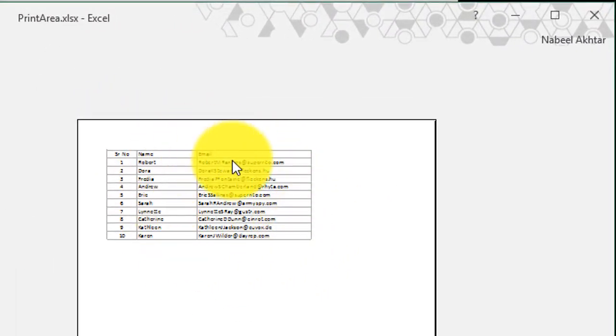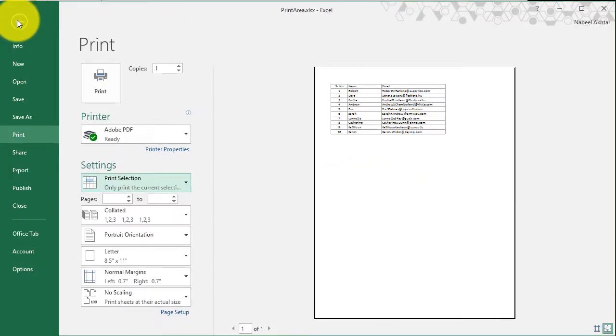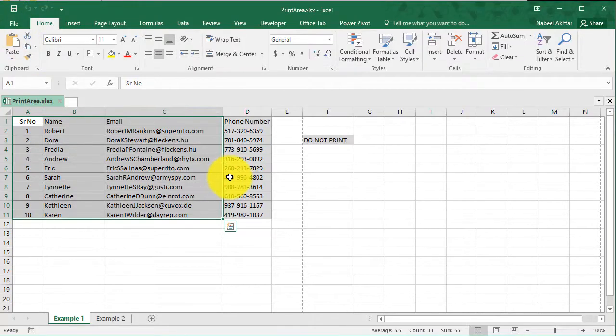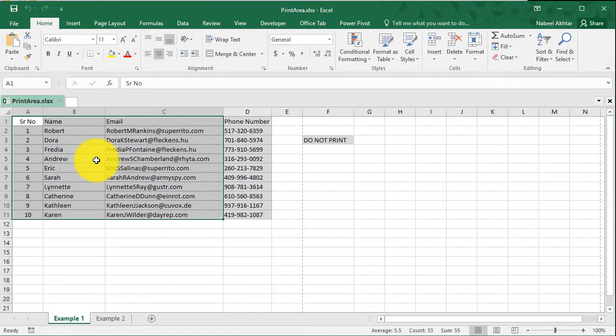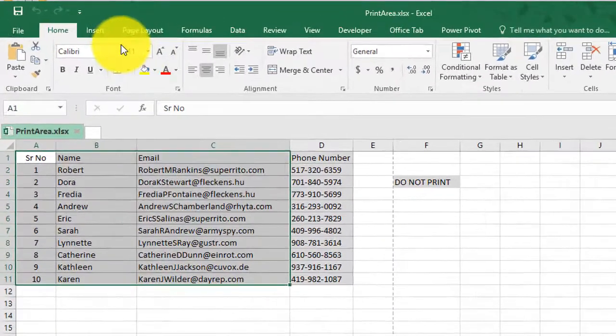The only problem with this approach is that I will have to do this every time. So in order to save time, what I could do is I can just keep my selection because this is the data that I want to print.